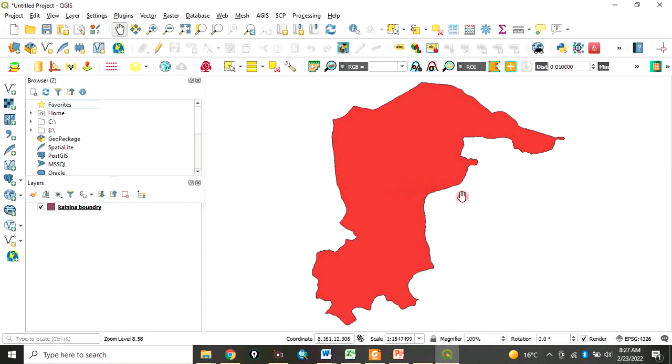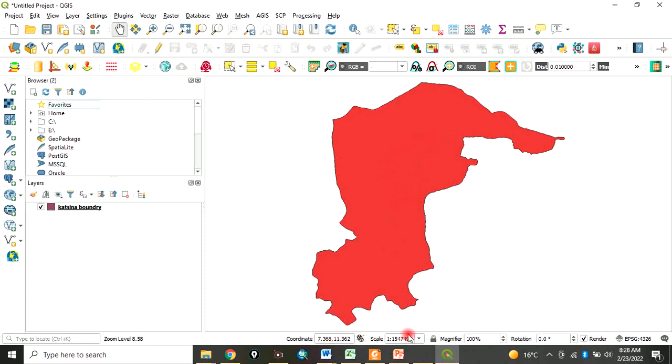Underneath here it's called the status bar. If you look at this place, when I move my mouse across my data, the values are changing. It shows you the status of where you are.